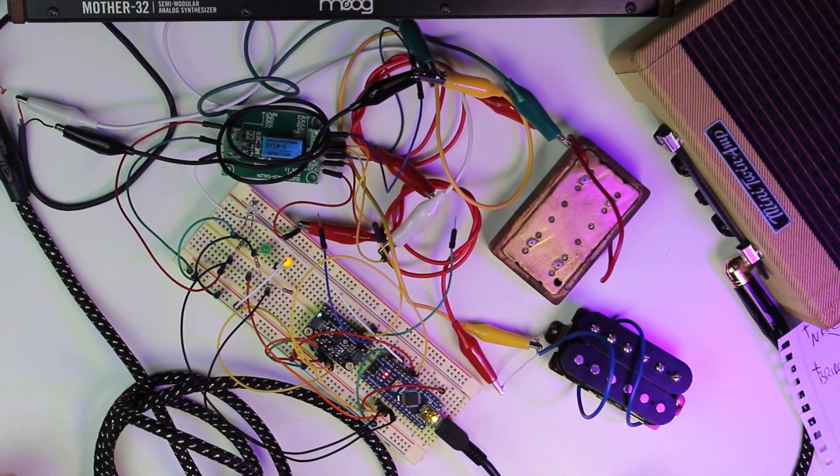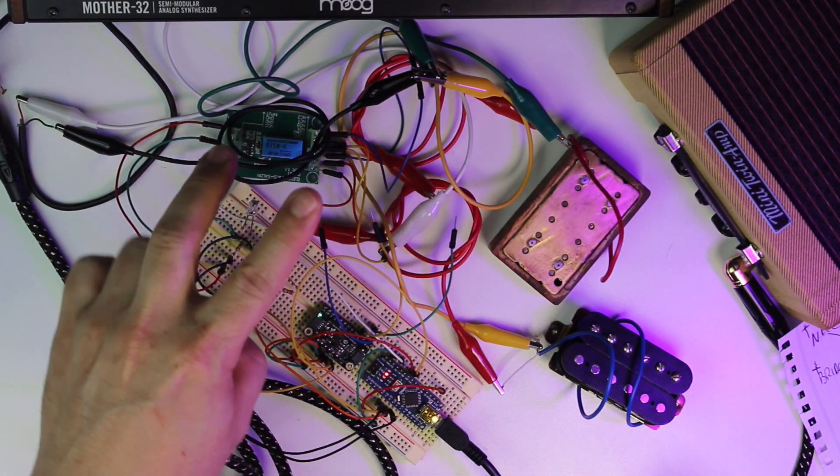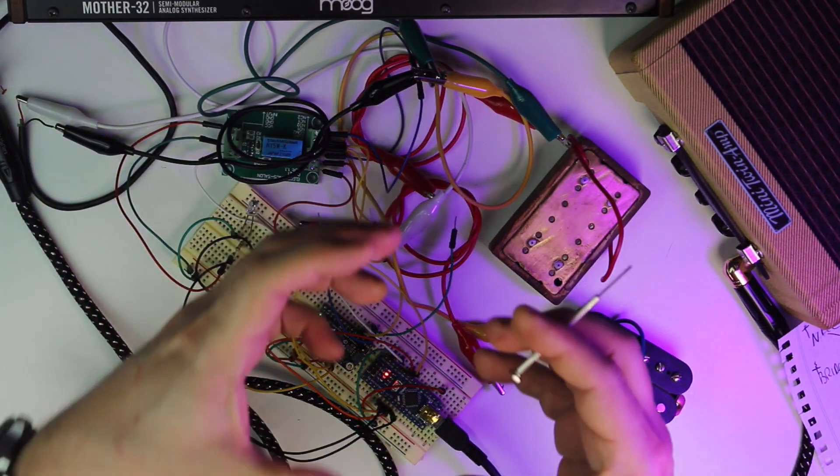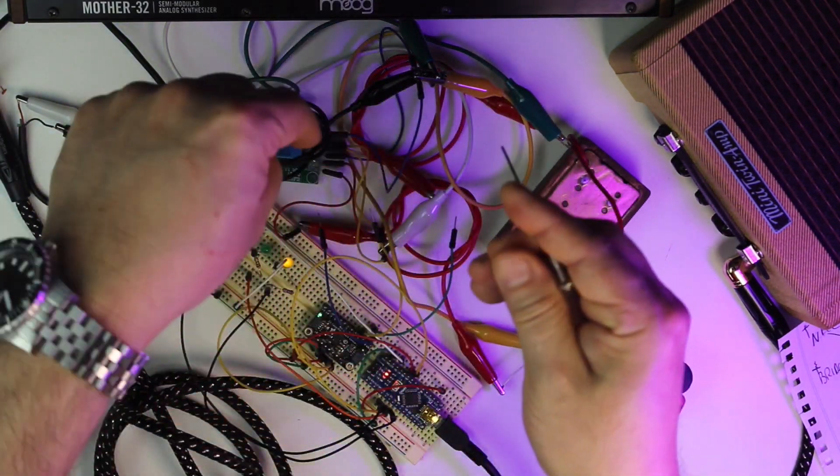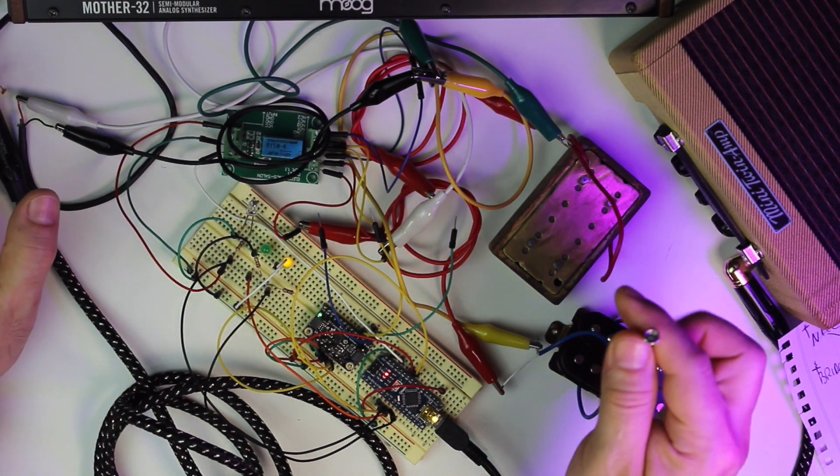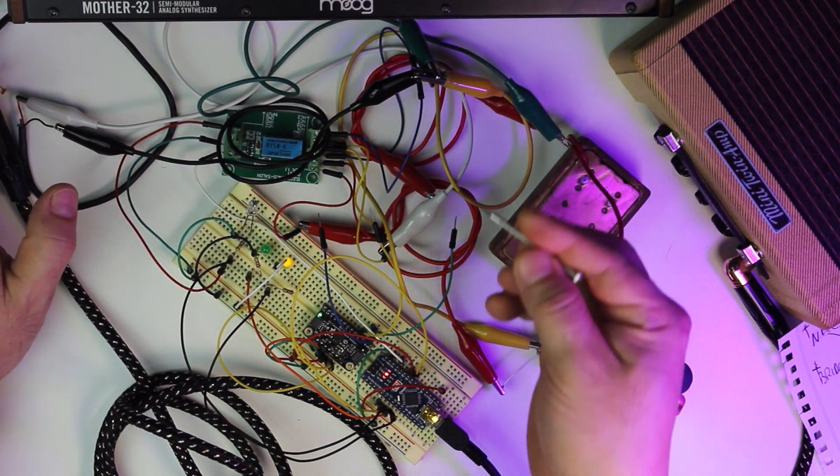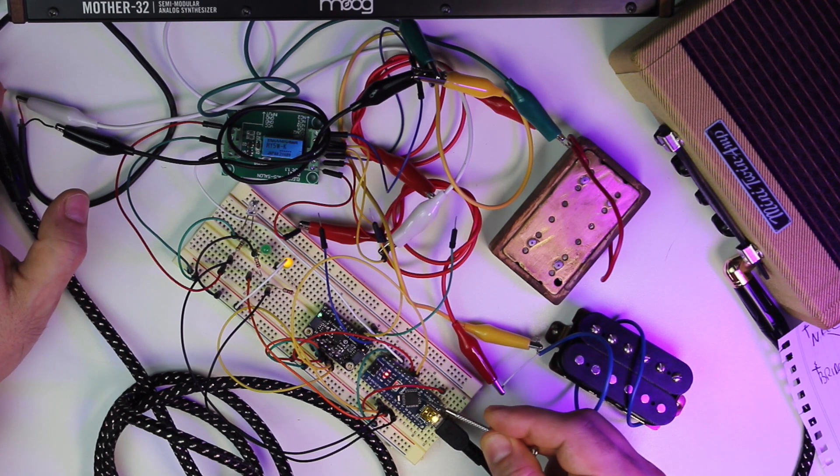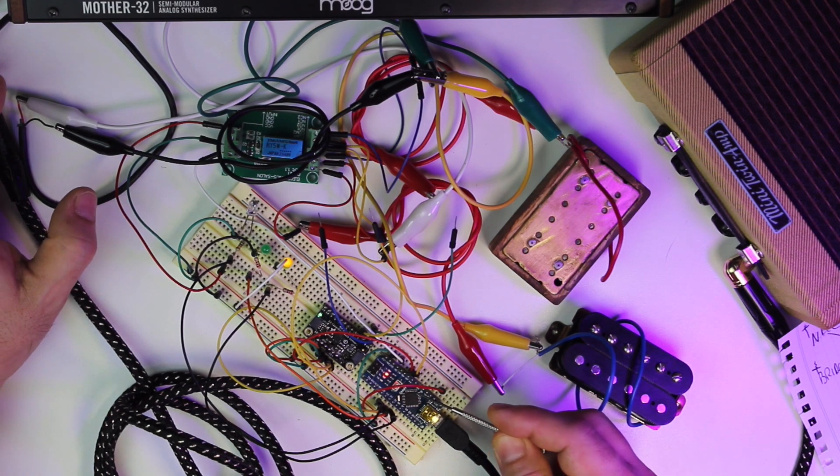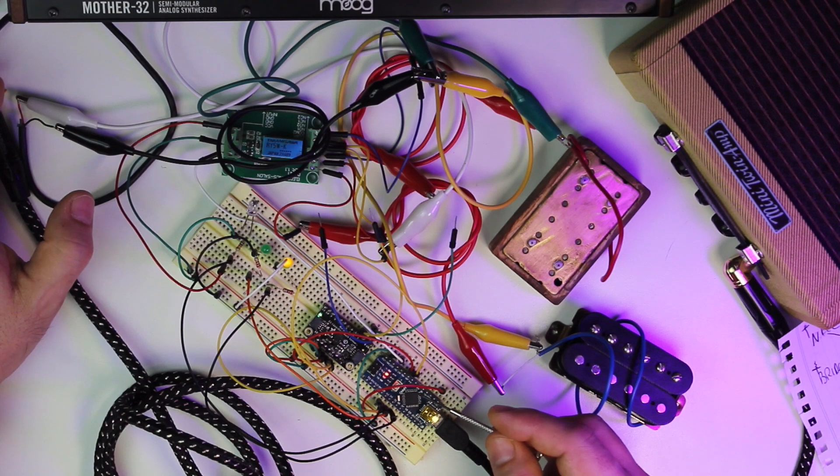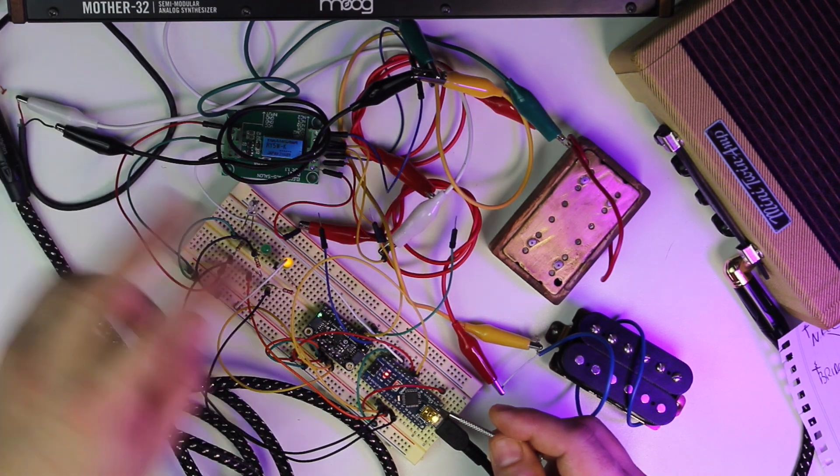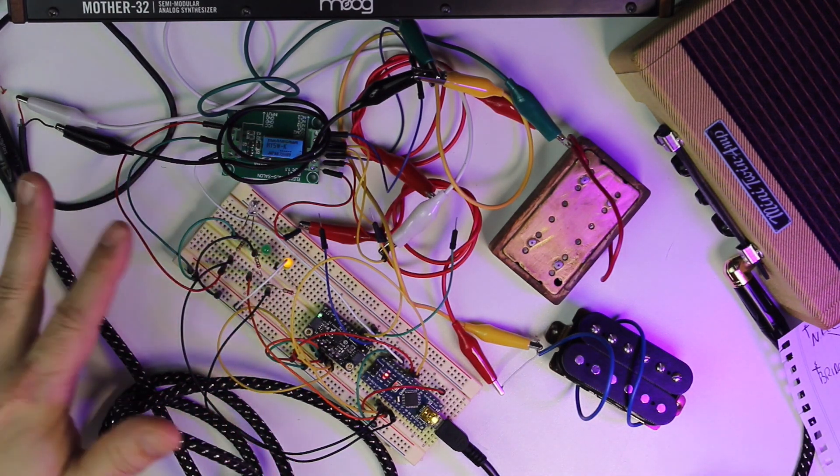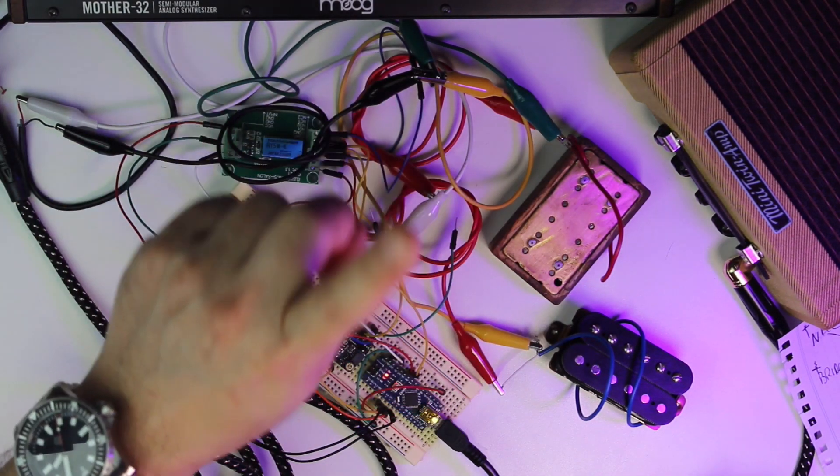So phase two is we're going to get this off the breadboard and put this into some kind of little package that'll fit inside a control cavity. And the way we're going to do that is we're going to essentially move away from our Arduino. We're going to use the Adafruit Feather ecosystem. And we'll get to that in phase two. But for now, let me just say that all of this is going to be available to you.